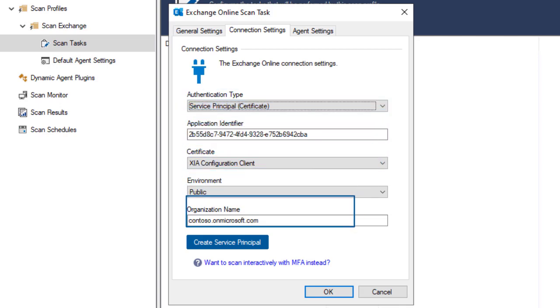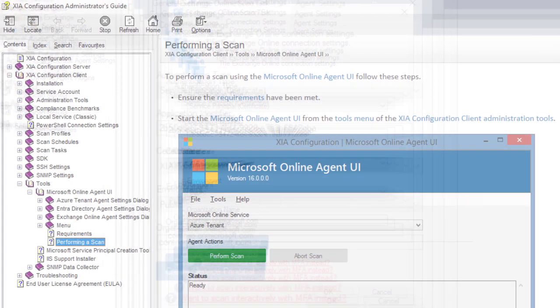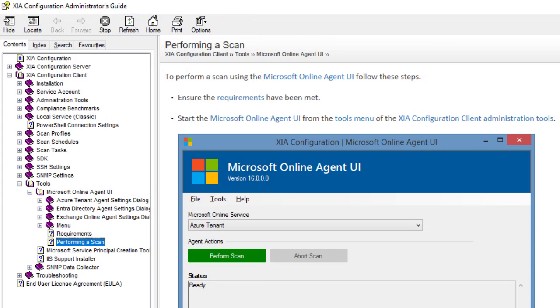Alternatively, to scan interactively using MFA, use the Microsoft Online Agent UI. For more information, please view the Admin Guide.